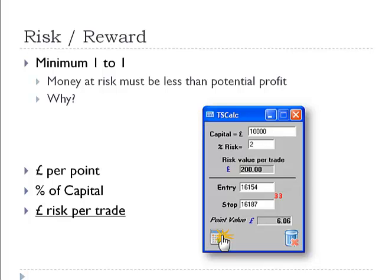We're relaxed about it — we're going to risk money that we're comfortable risking. So now it comes down to risk-reward and things like that. Risk-reward is really about how much money we risk on certain trades.